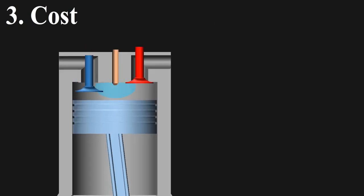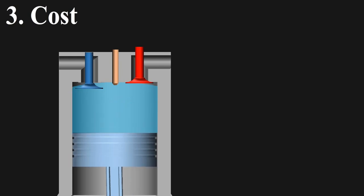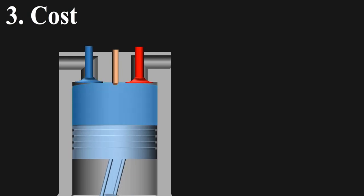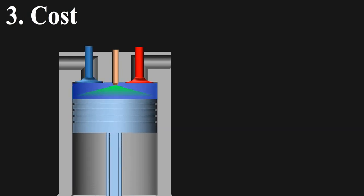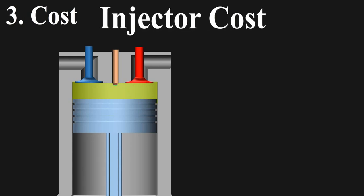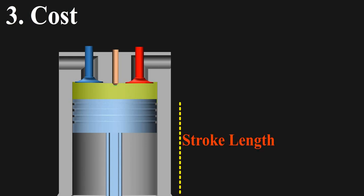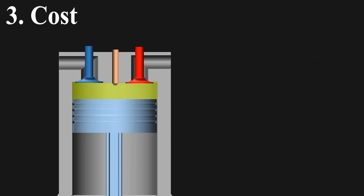If the engine is directly injected, then the wide bore requires wide angle of injectors to spray fuel across it. These injectors cost more. Stroke length doesn't cause any such problem as at the time of injection the piston is at TDC and the stroke length has no role to play at that time.